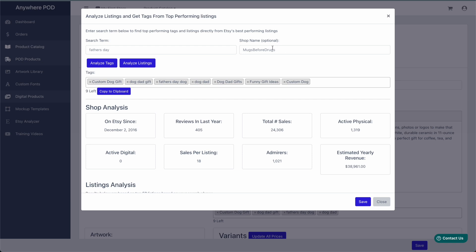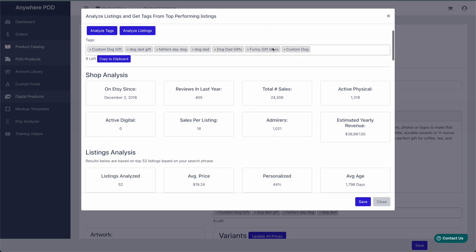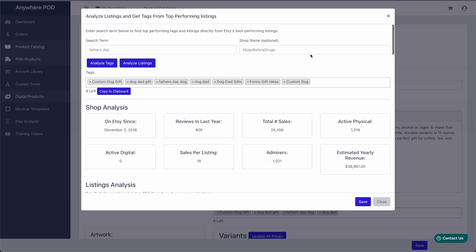Or we can also manually put in a shop name here and get some additional shop analysis information here. Again, you can search any shop that you'd like to on Etsy.